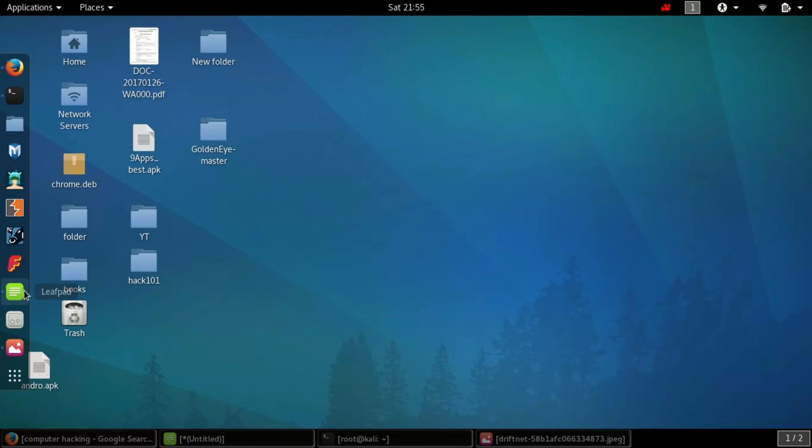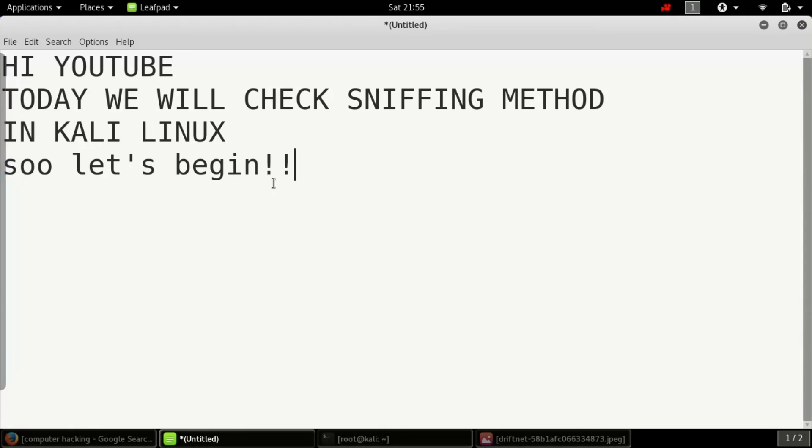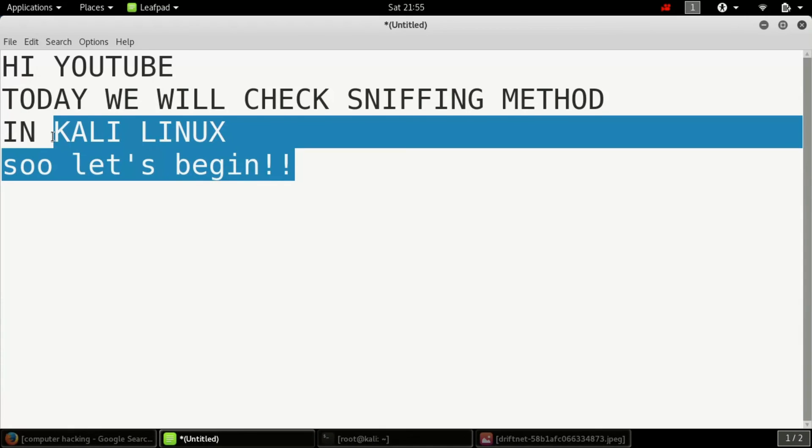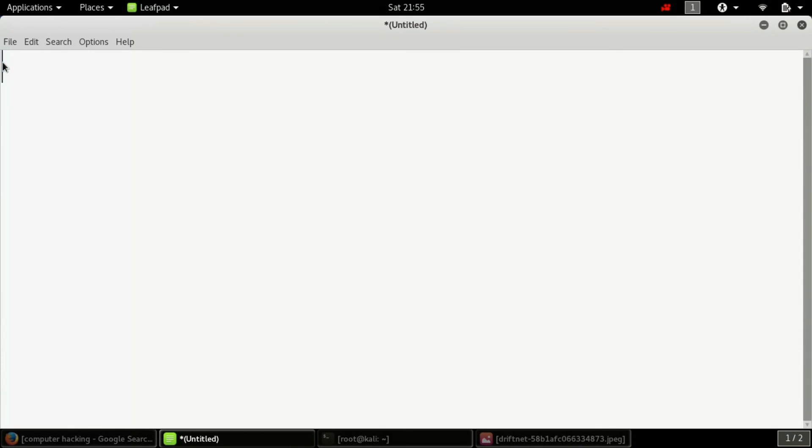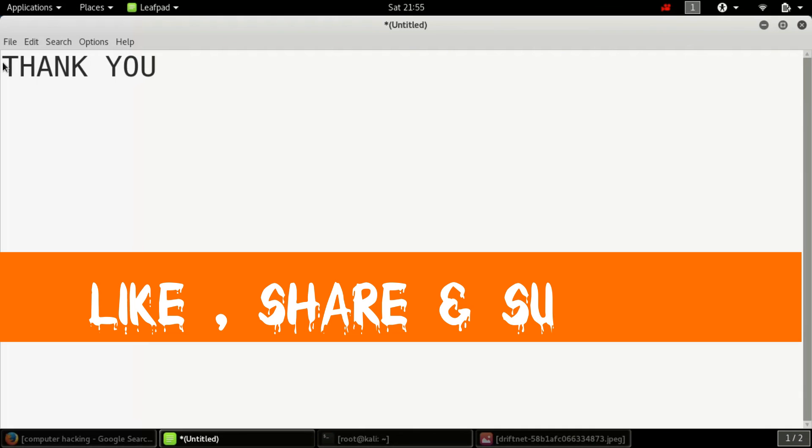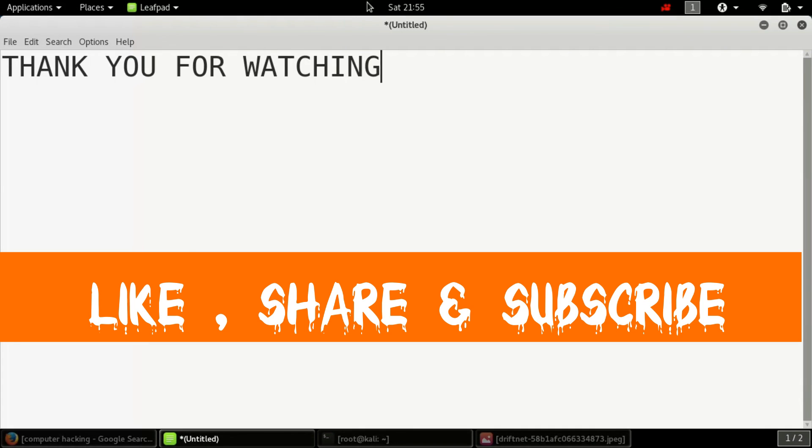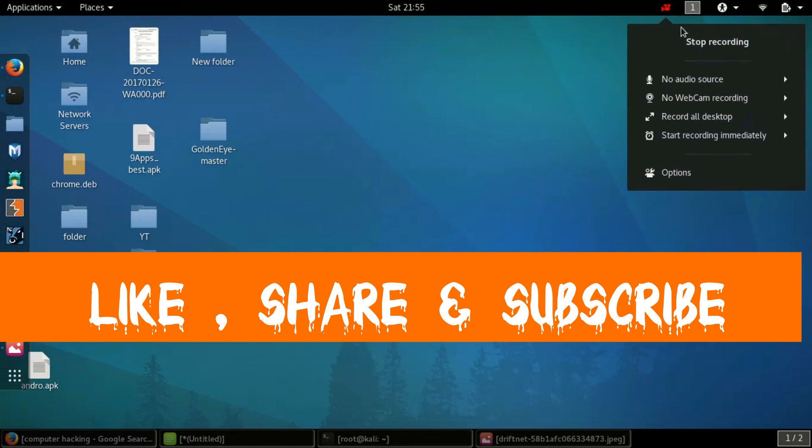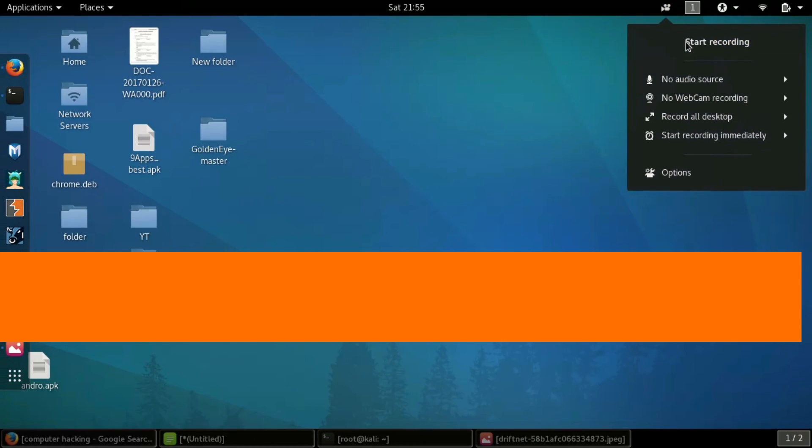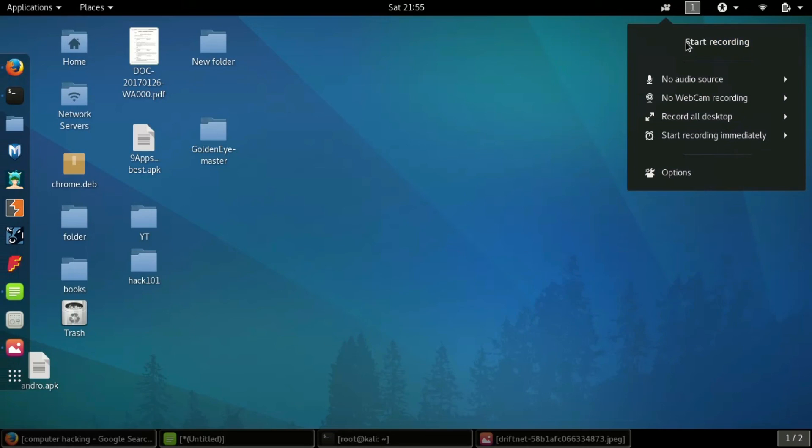Yeah, so thank you guys, thank you for watching this tutorial. So please like, share and subscribe. Have a nice day.